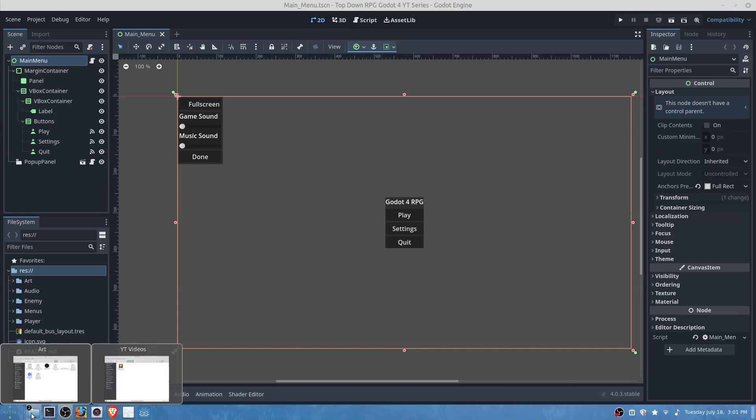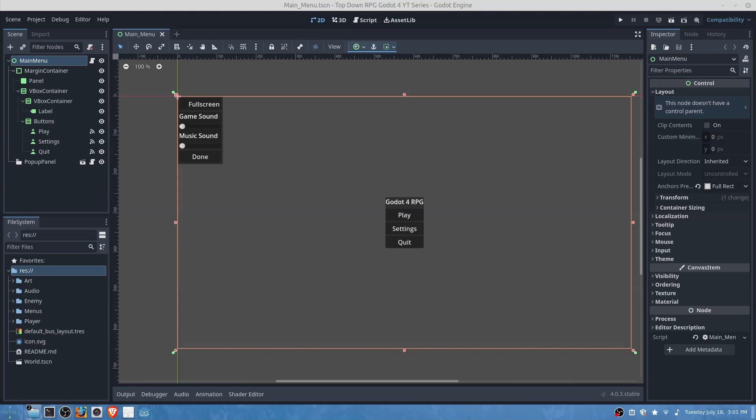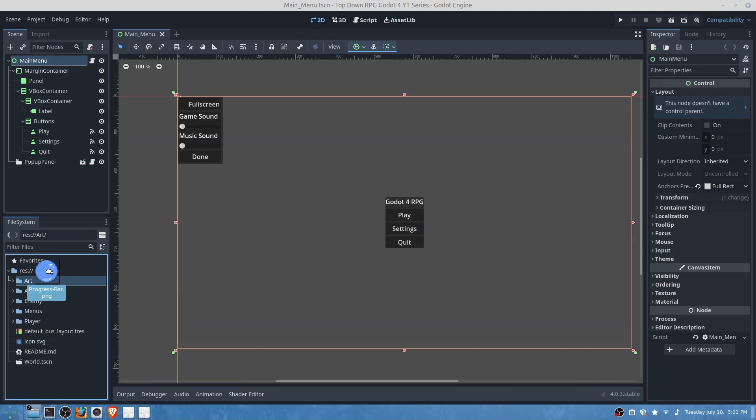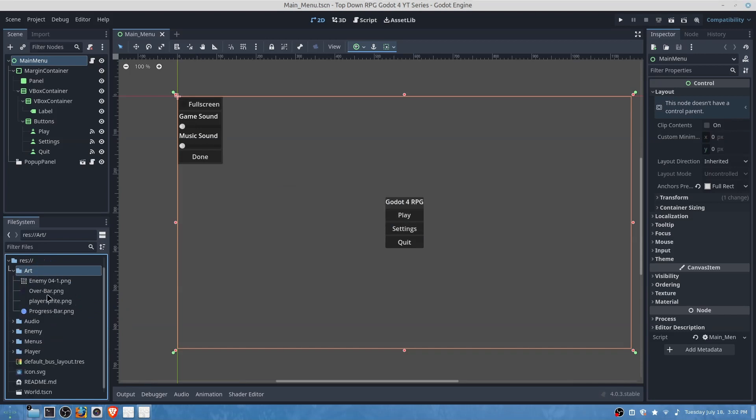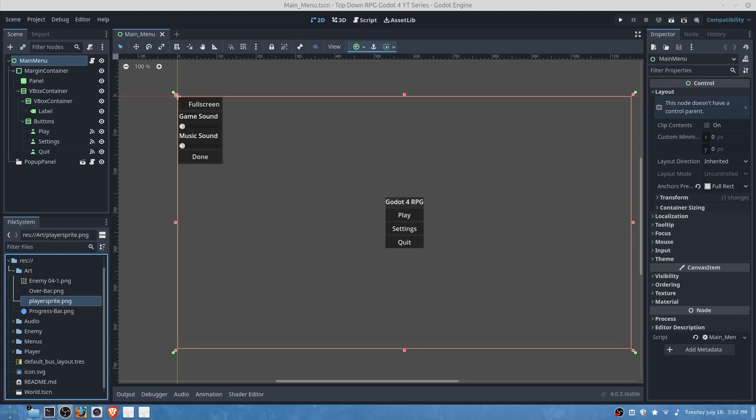First we're going to import some assets which will be our over bar for our UI and then our progress bar. These two will be for our player and once again these assets will be available in the GitHub down below as well as all of the game assets.